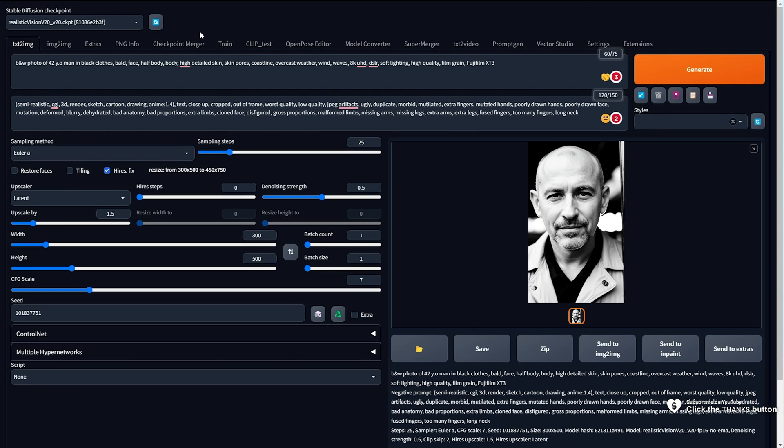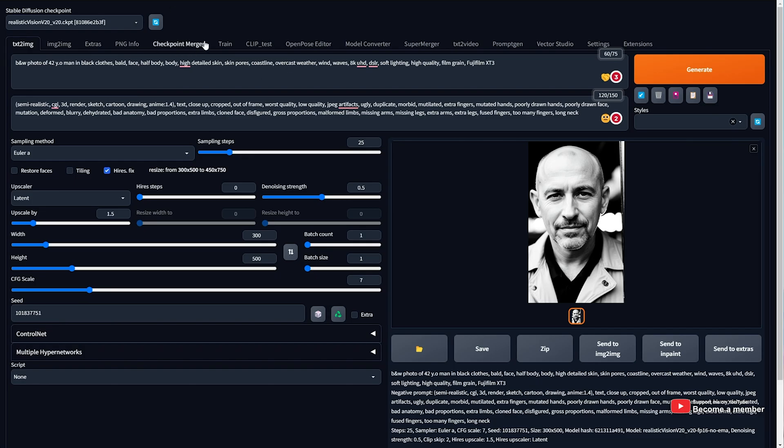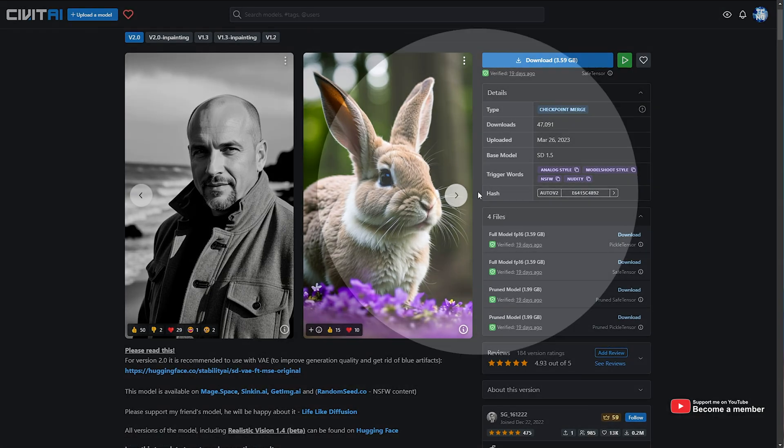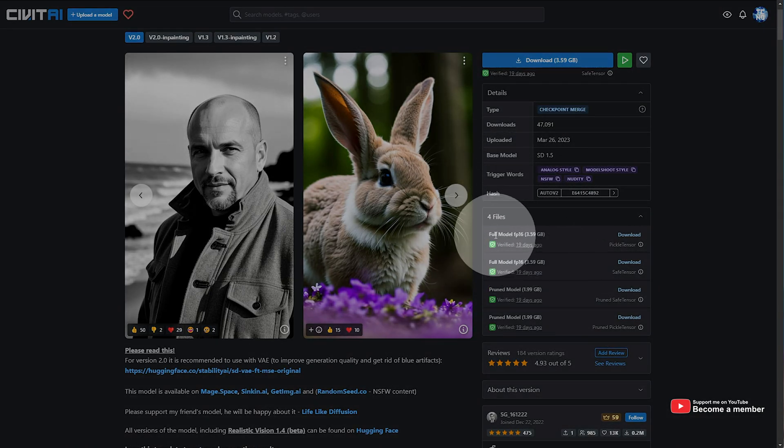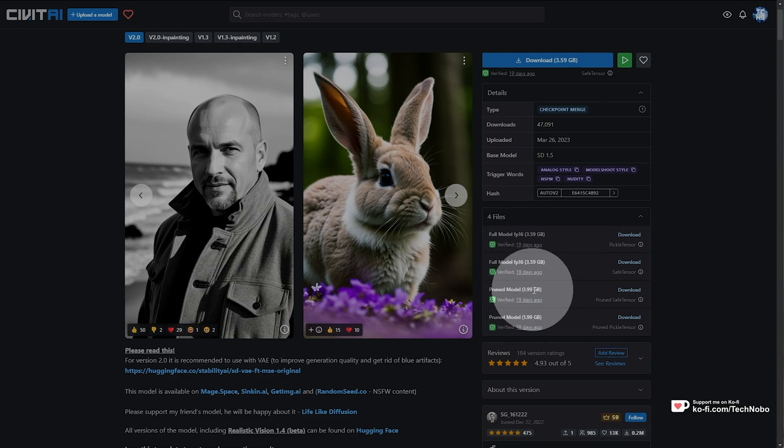Over here, I have Stable Diffusion Web UI with Realistic Vision selected. It's a checkpoint file, and I downloaded it from Civit AI. It's one of the very few safe-for-work models here. Anyways, on the far right, you can see we can download a full model FP16 3.6 gigs or a pruned model around 2 gigs.